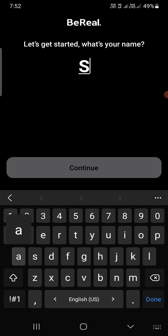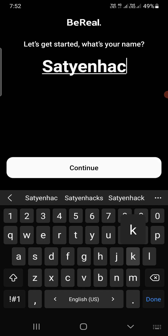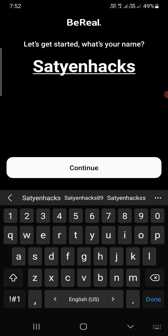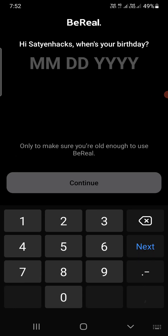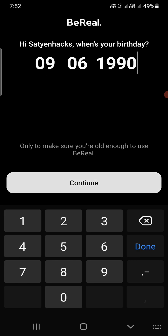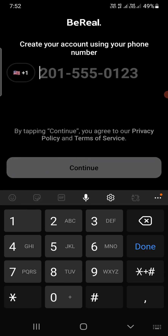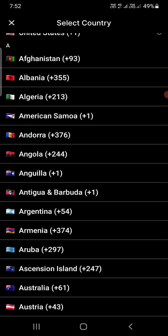It will ask for your name. I will enter my name here — the name of my channel — but you can enter your own name. Then you need to enter your date of birth. Click 'Continue' to proceed.